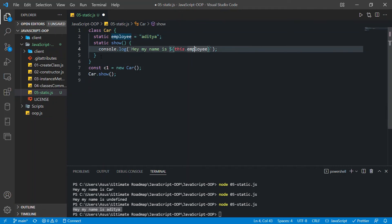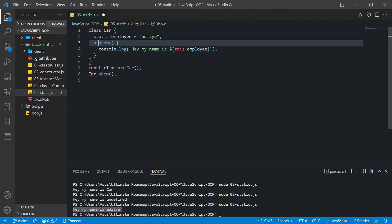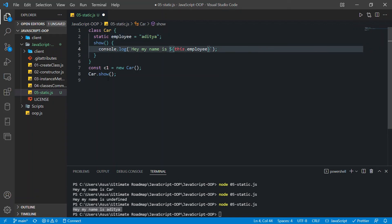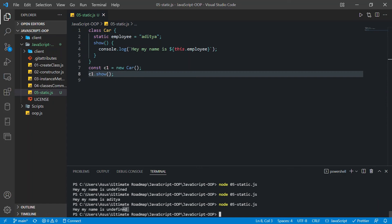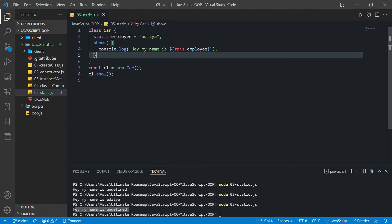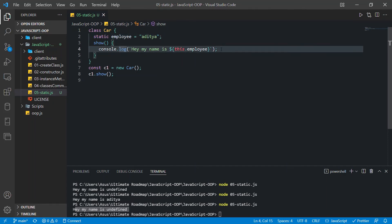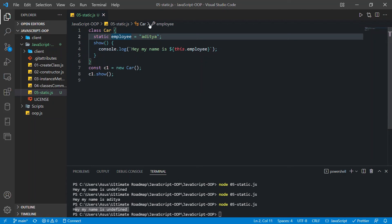If you don't use the static keyword on a property, it's an instance property. If you use the static keyword, it's a class property — a static property. So if you want to call a static method and use a property inside that method, the property has to be static as well. Now let's see what happens if I create an instance method and try to access a static property from it, then call it using an instance. It again says 'hey my name is undefined'.